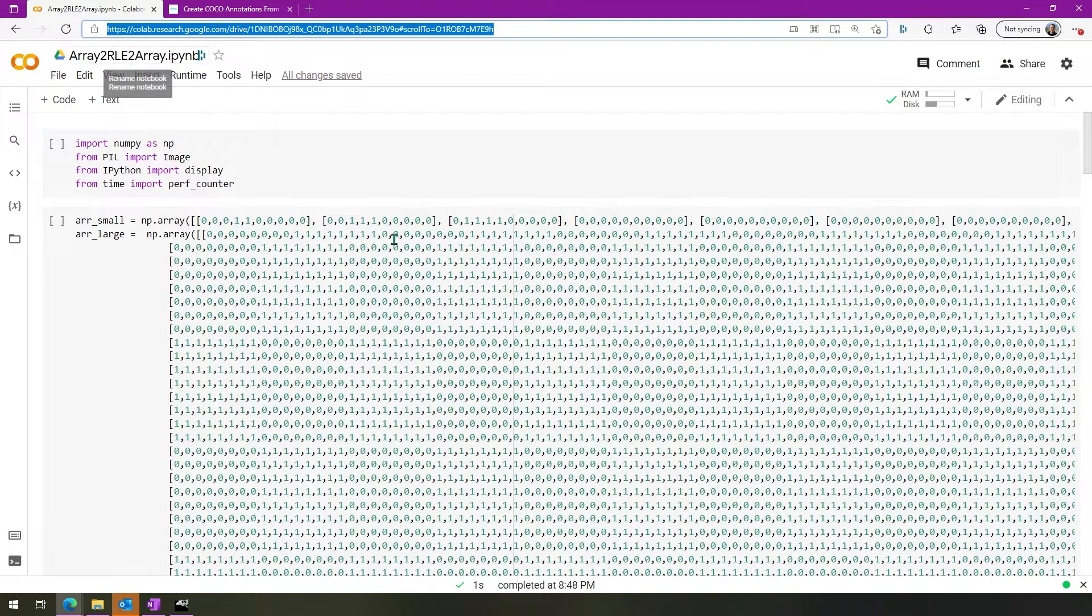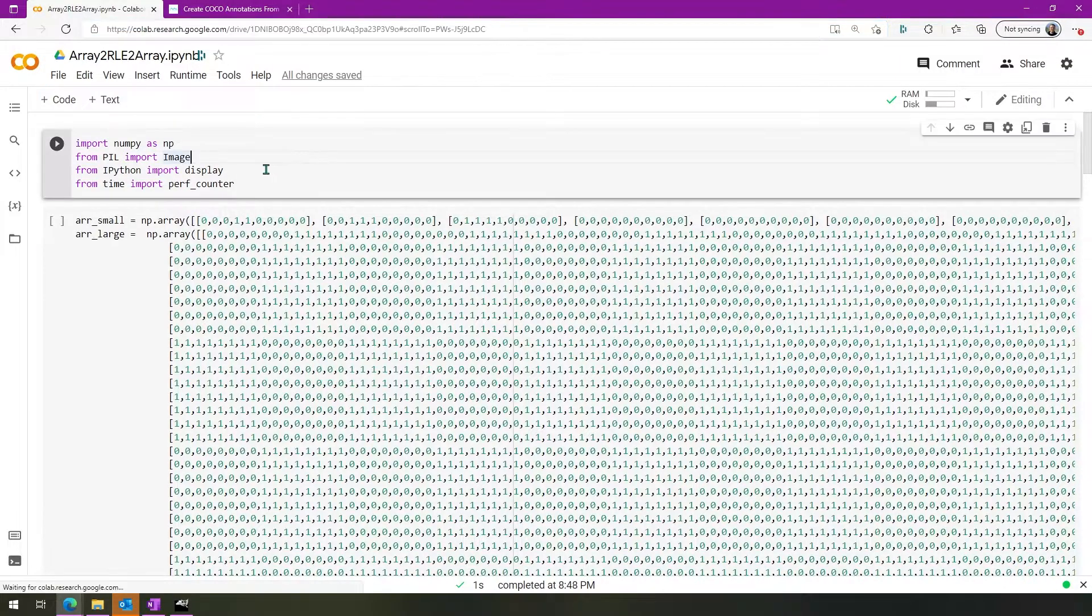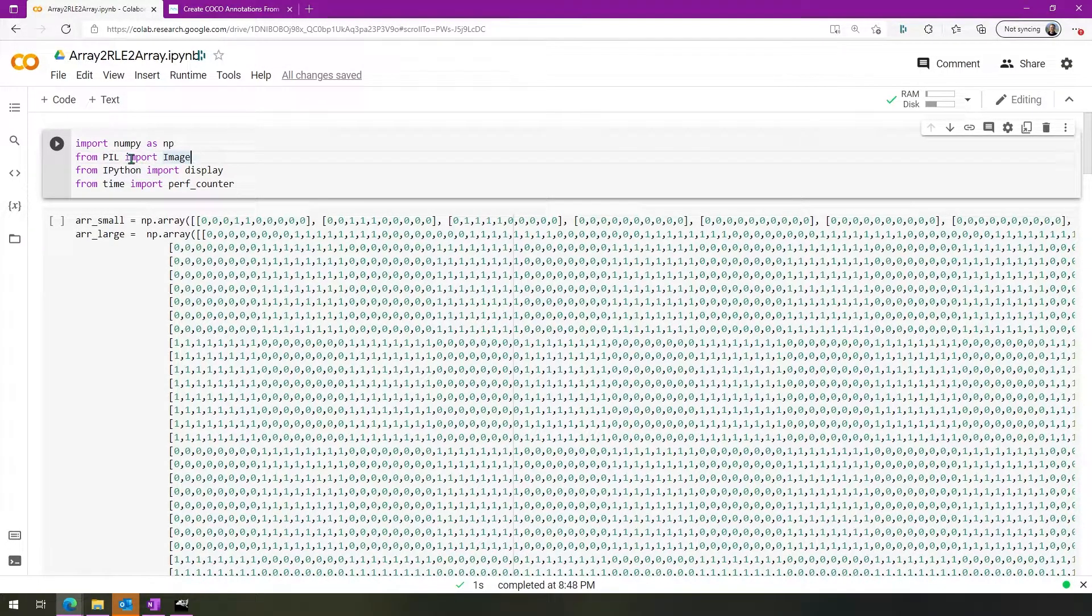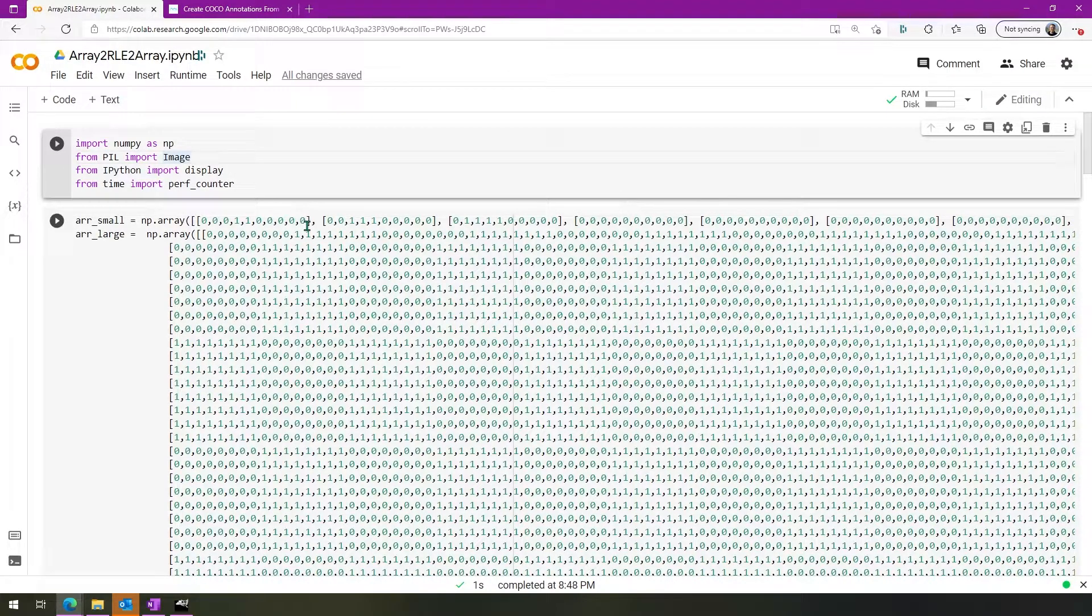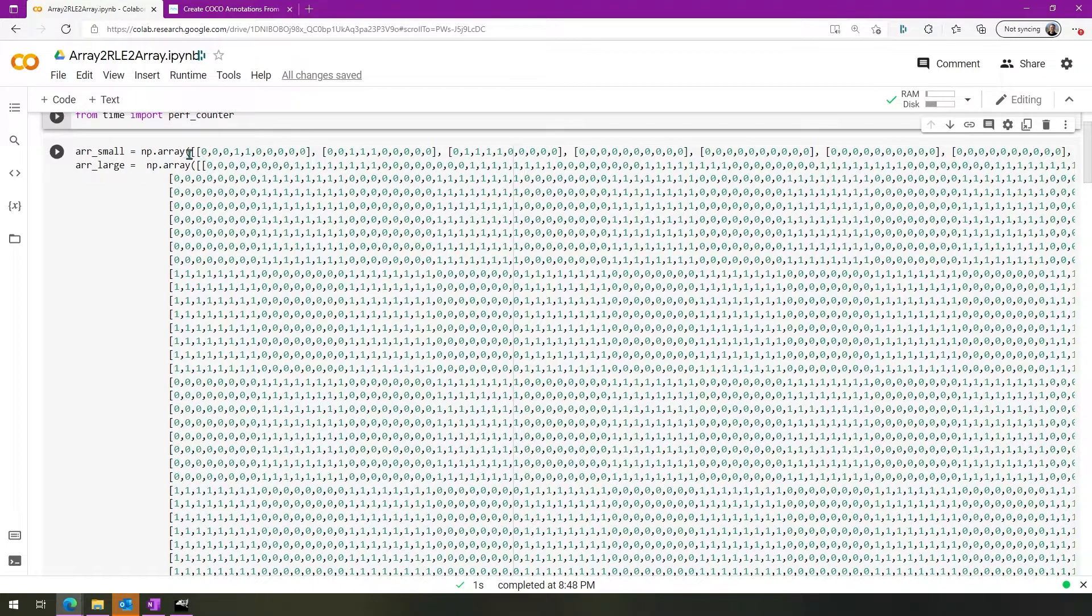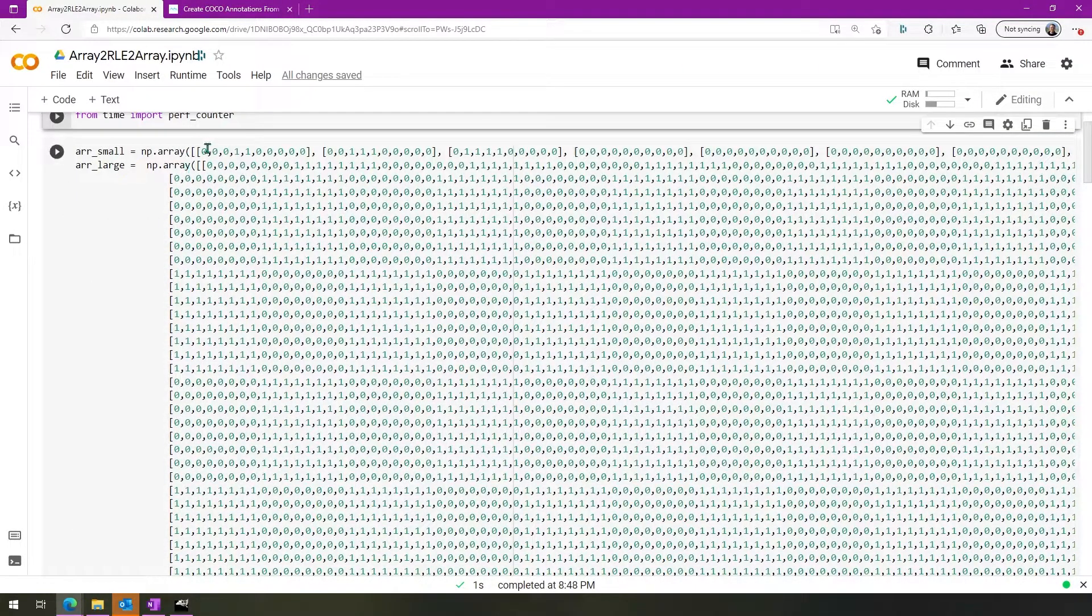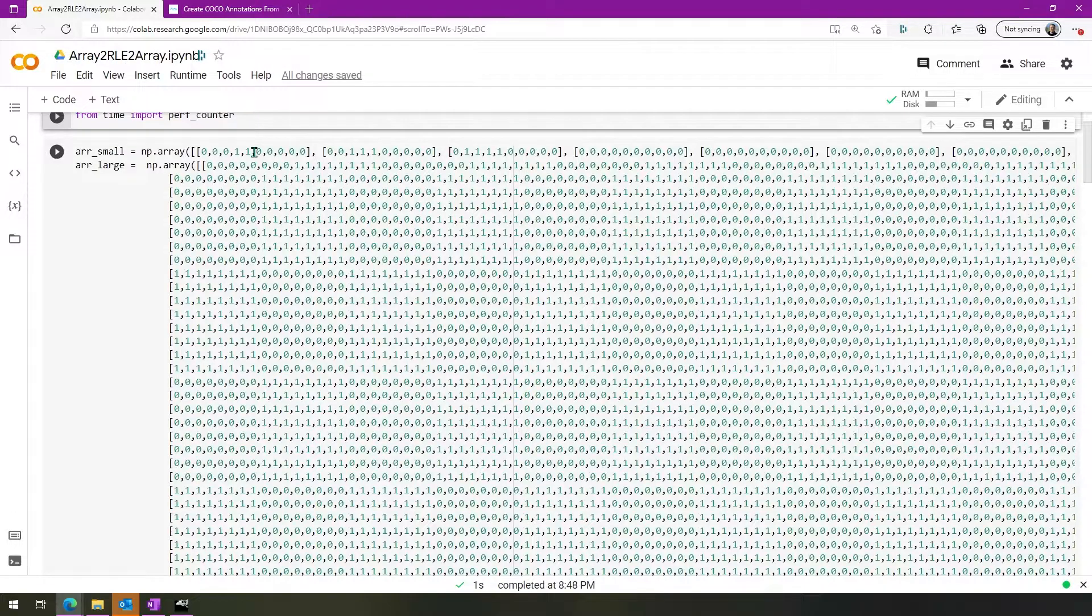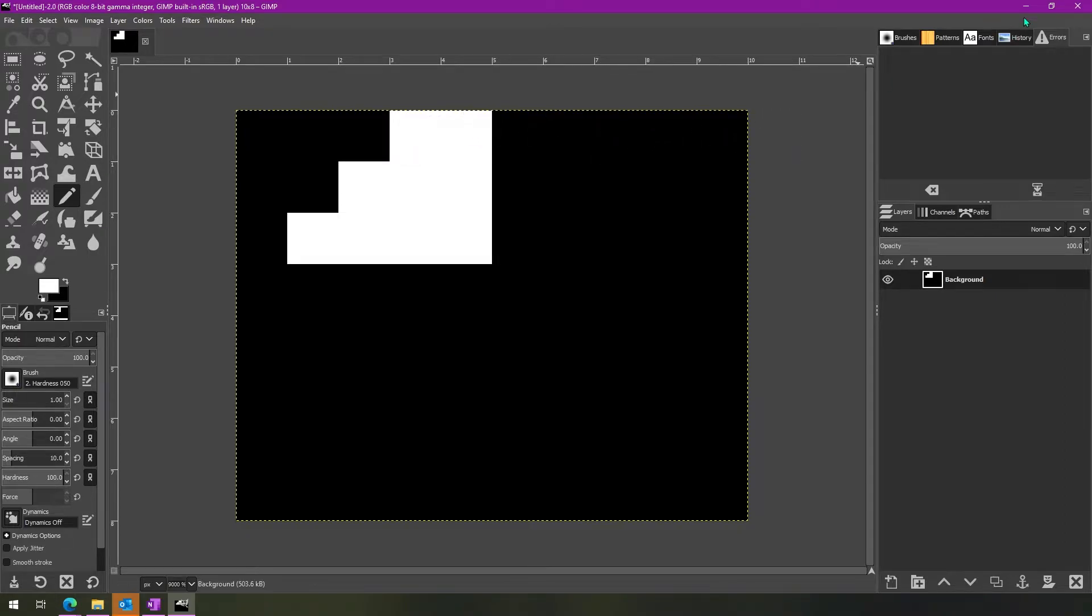So what I've done here is I've actually used Google Collab to create a Jupyter Notebook that will sort of demonstrate how this works. And you need a few different things. NumPy, the Python image library, PIL. IPython just is to display the images. And then time is just for a performance counting that we're going to do later. And just as an example, I wanted to recreate that as a NumPy array. So you can see that it's 0 0 0 1 1 0 0 0 0 0. That equates to 0 0 0 1 1 0 0 0 0 0.